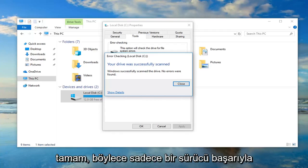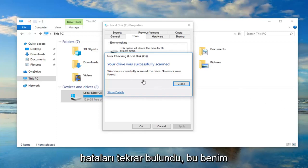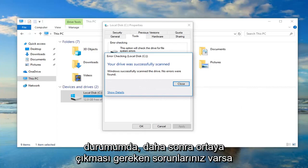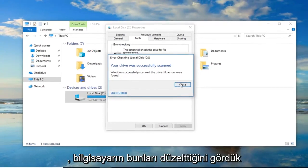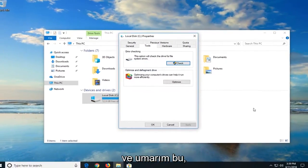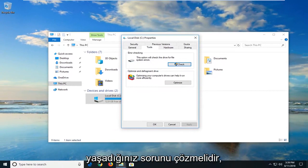Okay, so it says that your drive was successfully scanned. Windows successfully scanned the drive, no errors were found. Again, that's in my case. If you guys had issues, it should show up. Let it restore the computer to fix them. And hopefully that should have resolved the problem you guys were experiencing.